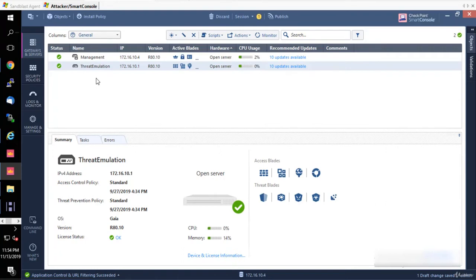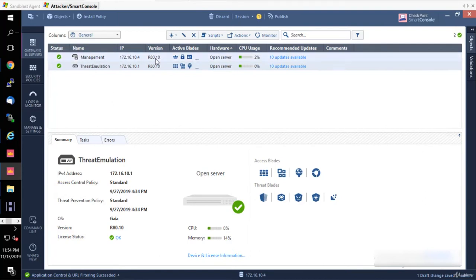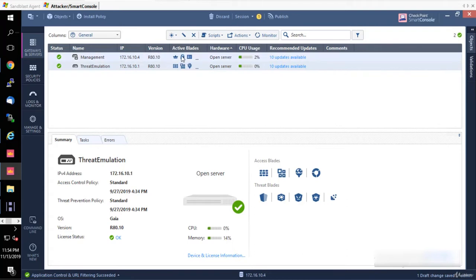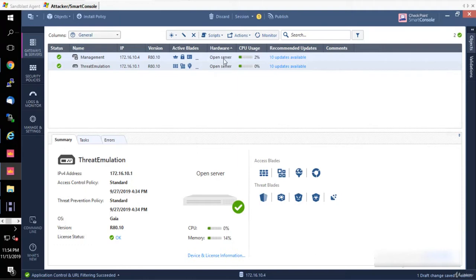This is where you can see all of your management servers and all of your gateways that are being managed by your management server. I have a management server - you can see the name, IP address, version that is being installed. Remember, we're going to upgrade it to R80.30 later, so don't panic just because you see R80.10 here. You can see the active blades and the virtualization platform or appliance name.